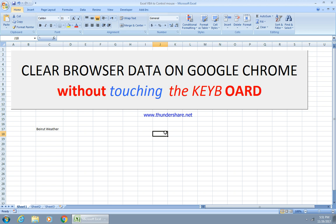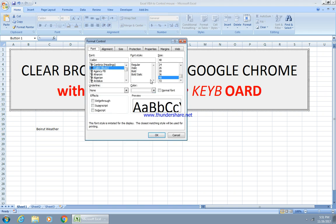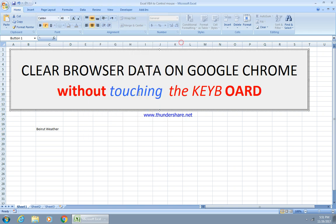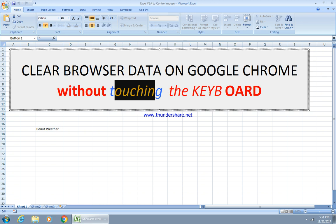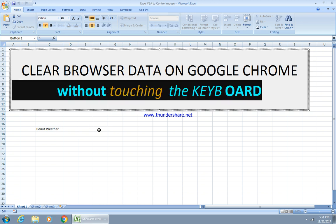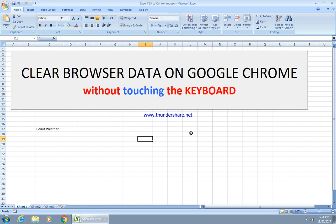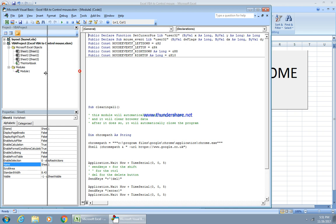In cell Excel row 17, column 3, I'm going to put 'Beirut weather'. Then I'll press Alt+F11. Before going further, if you want to update the data on this button, just right-click, go to Format Control. You can change the font — it's currently bold 36 — so then Alt+F11 to open the VBA editor.